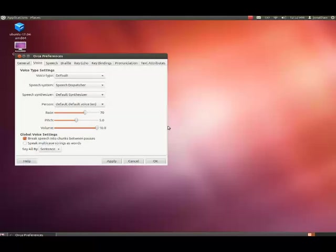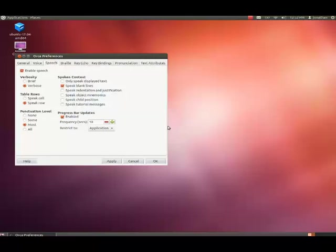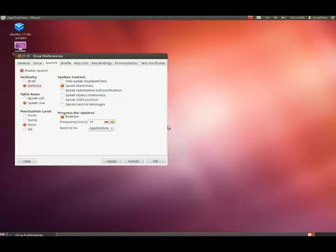Speech page tab. We're on the speech page and I'm going to be tabbing through this. Enable speech checkbox checked. Verbosity panel: verbose selected radio button. Table rows panel: speak row selected radio button. Punctuation level panel: most selected radio button. Spoken context panel: only speak displayed text checkbox not checked, speak blank lines checkbox checked, speak indentation and justification checkbox not checked.